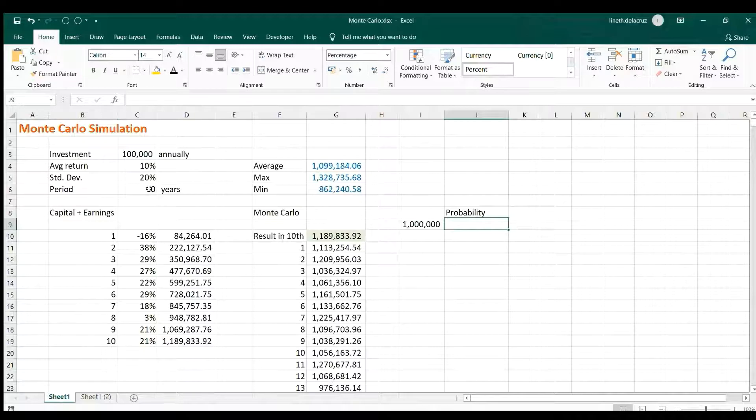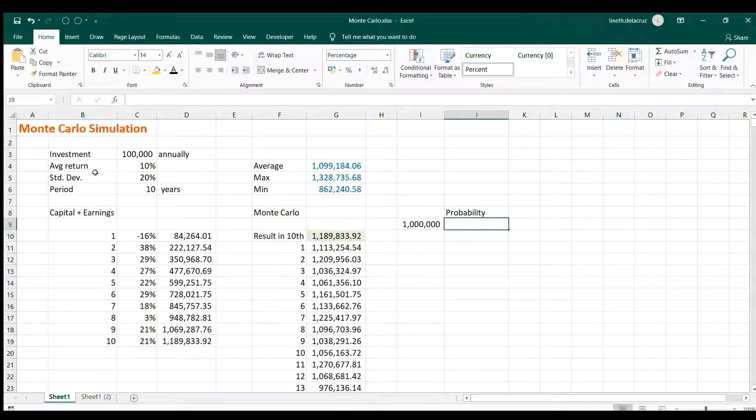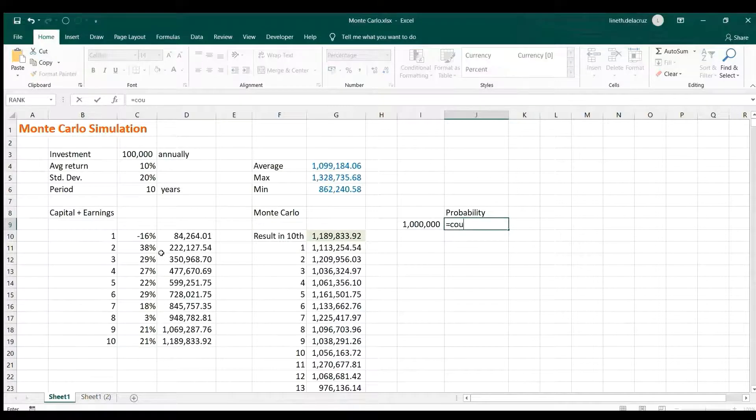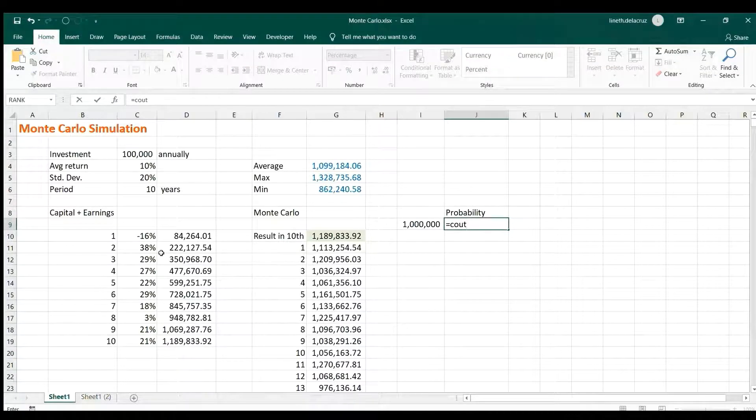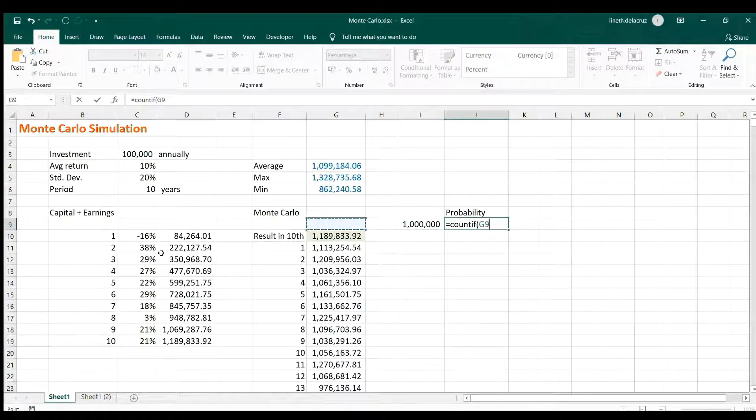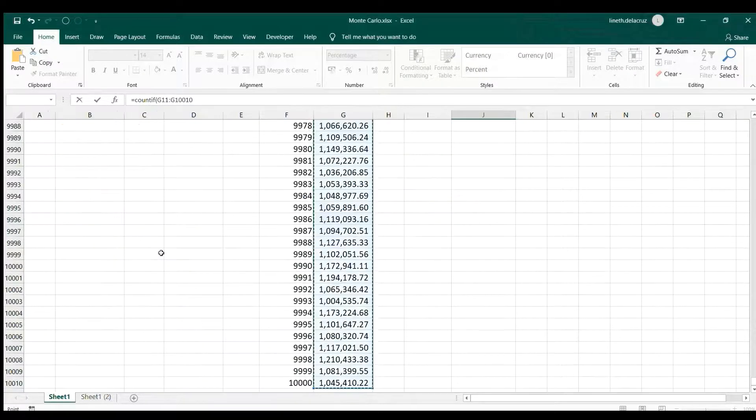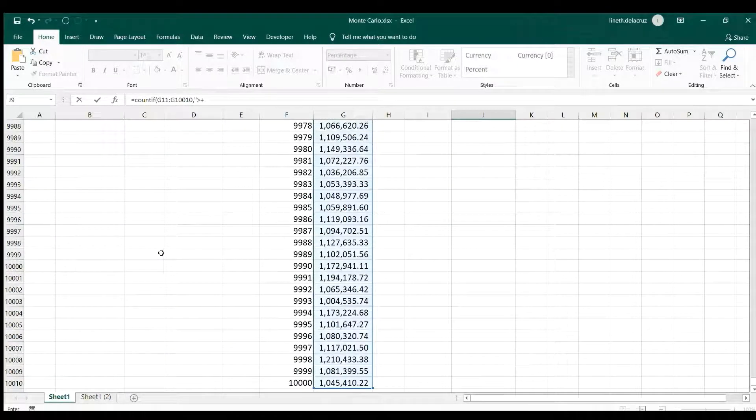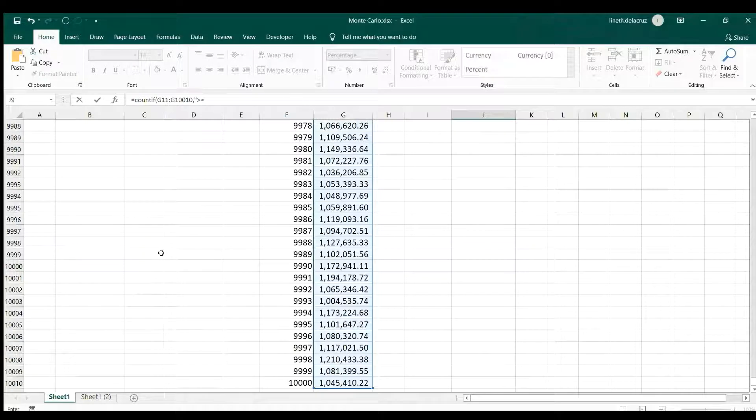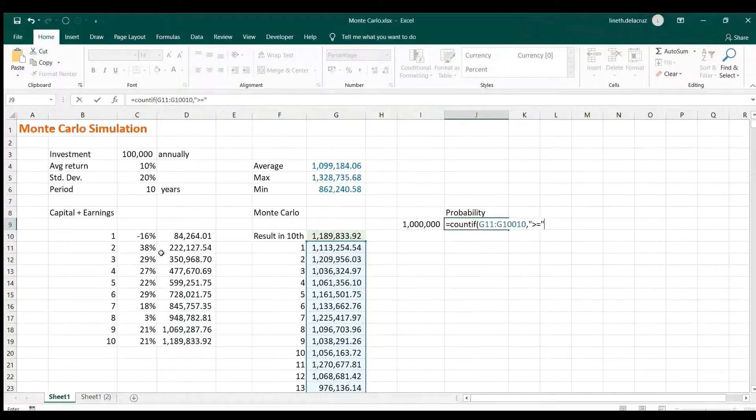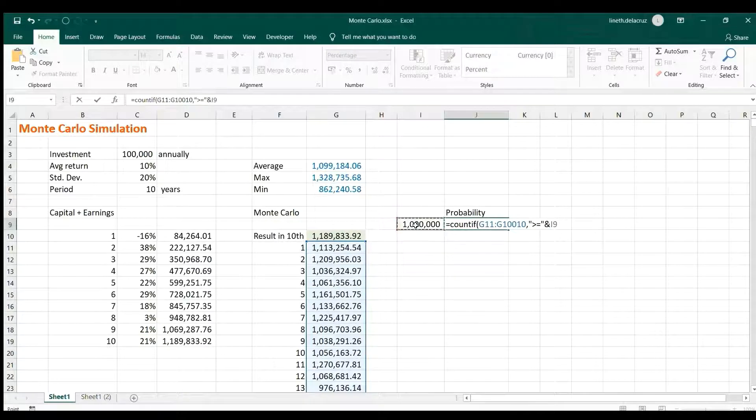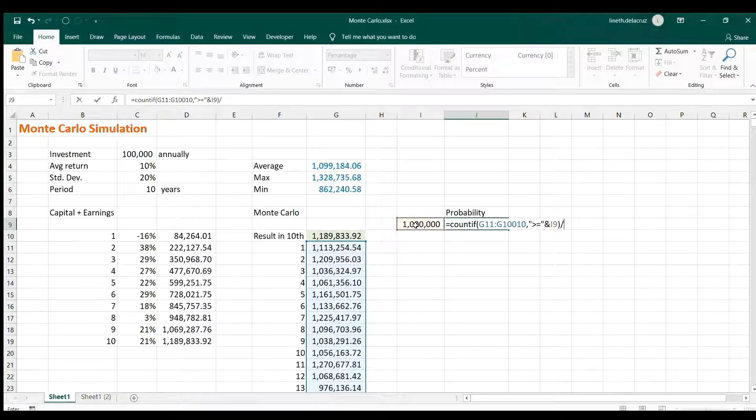So to do that just use the COUNTIF, and then use your simulated result here, and then the criteria will be greater than or equal, and then go backspace here, and then I'm going to use ampersand here to connect the cell here, and then just divide it with the number of series. And that's it.